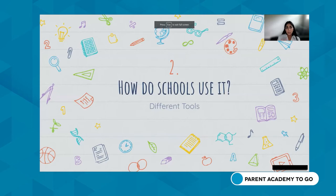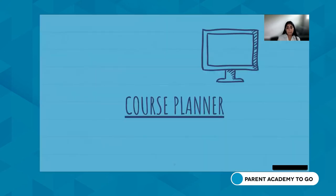Let's talk about how schools actually utilize the database and what different tools we have. The first thing I wanted to cover is the course planner — the short version of saying the student graduation course planner.